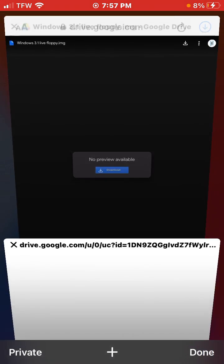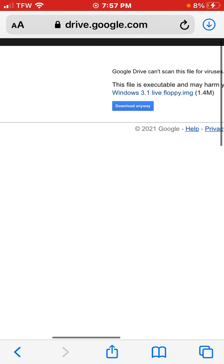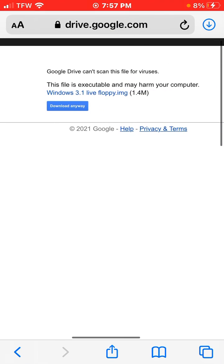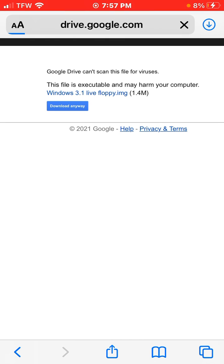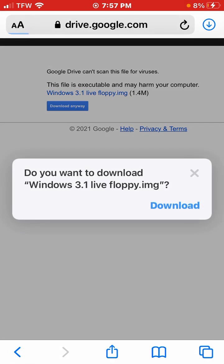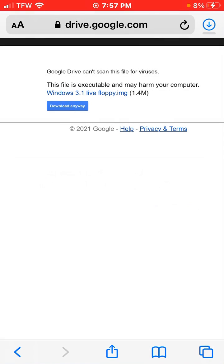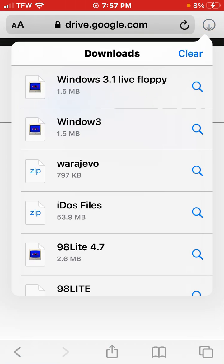Press download. It may say that this file is executable and may harm your computer, but you just want to press download anyway. Download it. It doesn't take that long, but it might if you don't have enough storage or your USB is not really good.